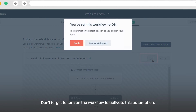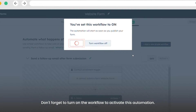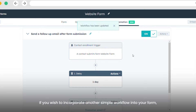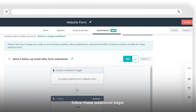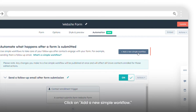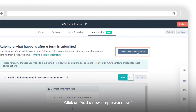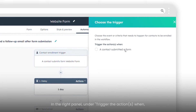Don't forget to turn on the workflow to activate this automation. If you wish to incorporate another simple workflow into your form, follow these additional steps. Click on Add a New Simple Workflow.